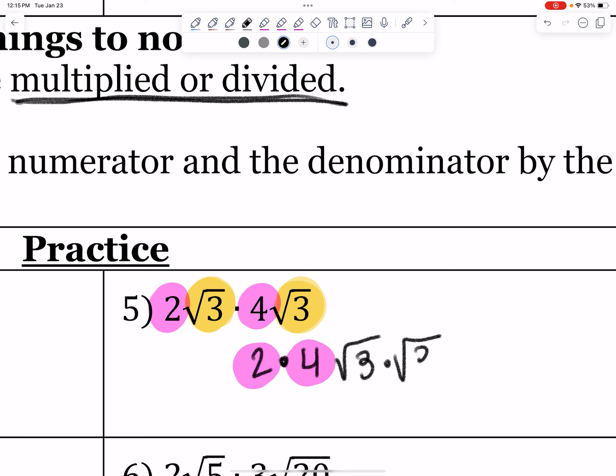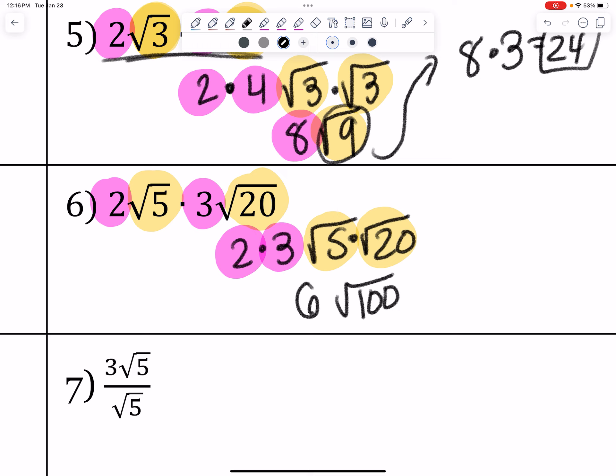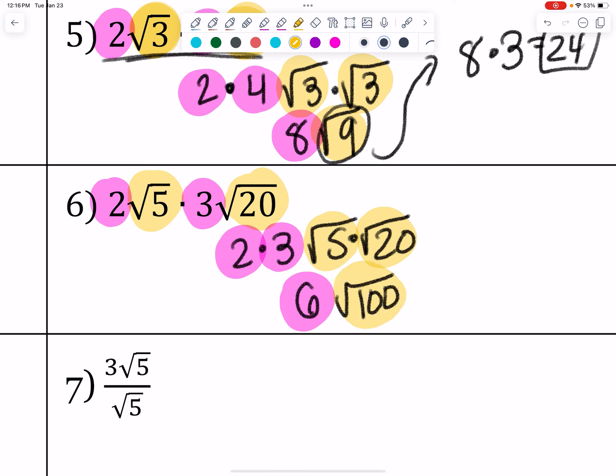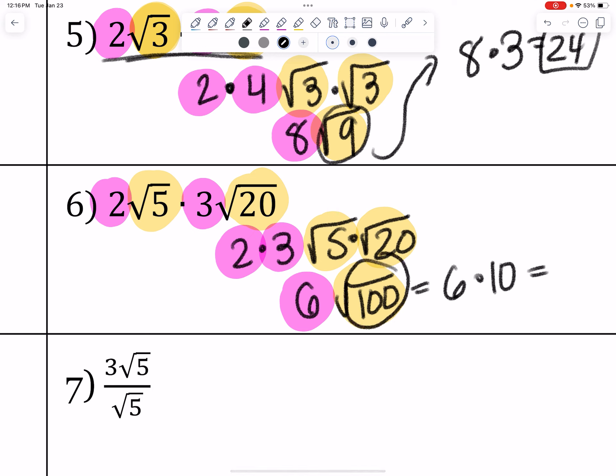The last multiplication problem: I have coefficients 2 and 3, and radicands root 5 and root 20. So 2 times 3 is 6, and root 5 times root 20 is root 100. So I get 6 root 100. The square root of 100 is a perfect square, so 6 root 100 equals 6 times 10, which is 60.